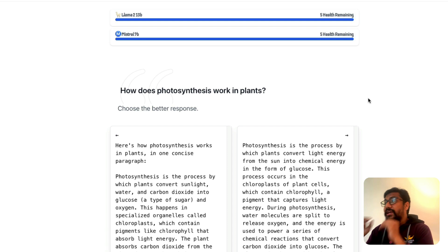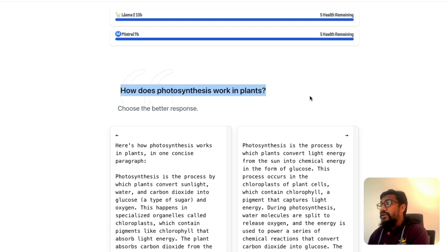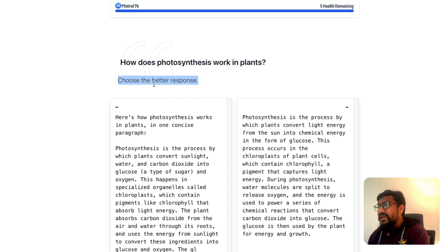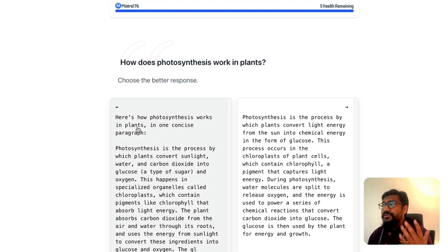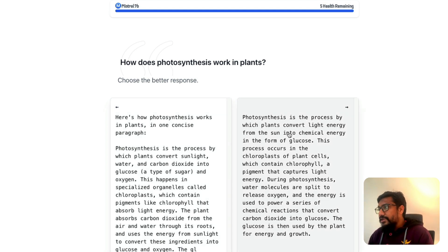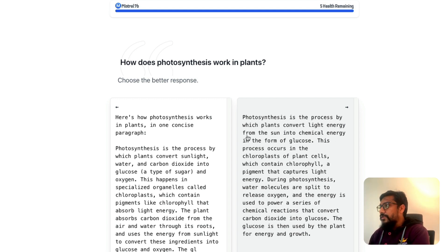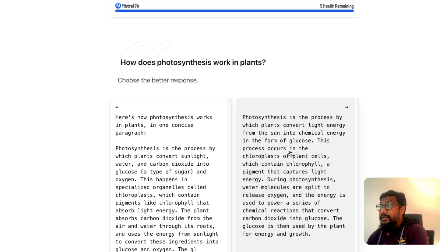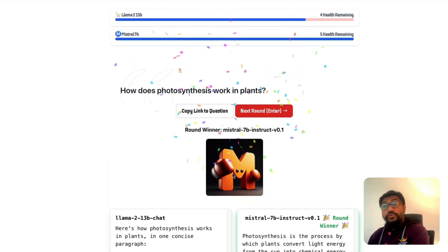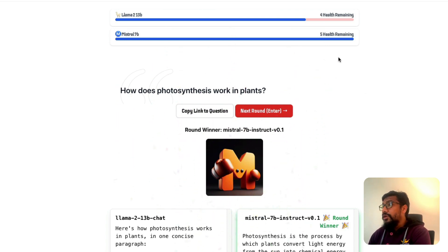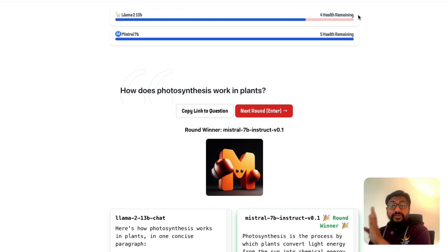Let's get started. The first question is: 'How does photosynthesis work in plants?' We choose the better response. The first response says 'Here is how photosynthesis works in plants in one concise paragraph' and goes on to explain the process. I kind of like this because it doesn't start with a lot of verbatim filler. I selected this one — and that was Mistral AI. Mistral AI gets one win, and Llama 2 takes one punch, leaving it with only four health remaining.